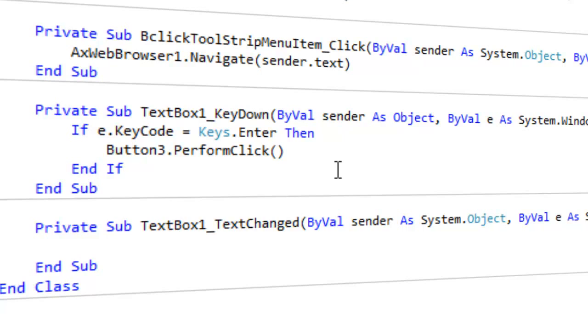And then basically after the Then you can put any sort of code there. So you can have it open a form, you can have it do anything you want there. For the sake of this, I just have it do the code that basically presses the button for you.